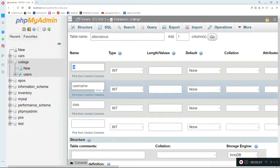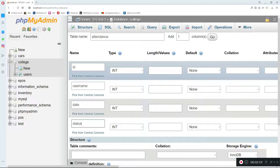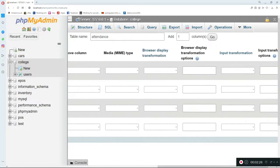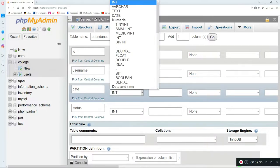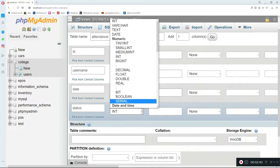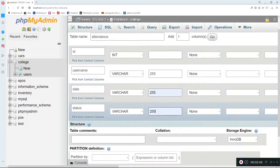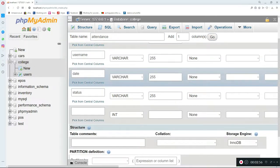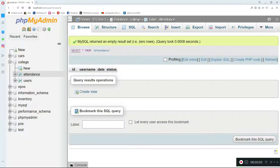The attendance table will have four fields: ID (auto-increment), username, date, and status. Status will store whether the user was present, absent, or late. We'll scroll right and click AI for auto-increment on the ID field. The other fields don't need that. We change username, date, and status to VARCHAR, set them all to a max value of 255, and click Save. We should now have the attendance table with fields: ID, username, date, and status.